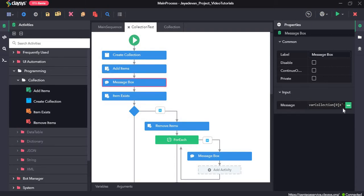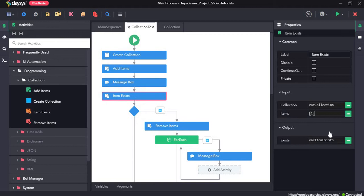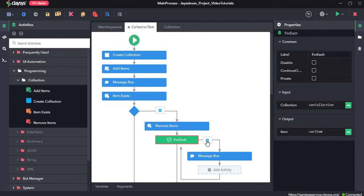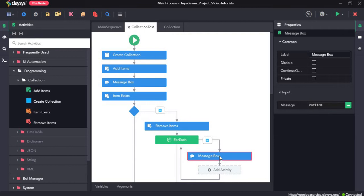Then we will display these items using the index of each item in the collection. Then we will check whether an item exists in the collection. Here I have given 1, so it will check if item 1 is there. If it is there, it will remove the item, loop through the collection, and display the remaining items.